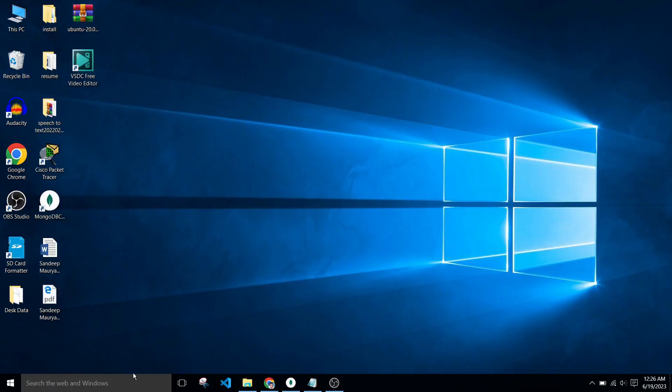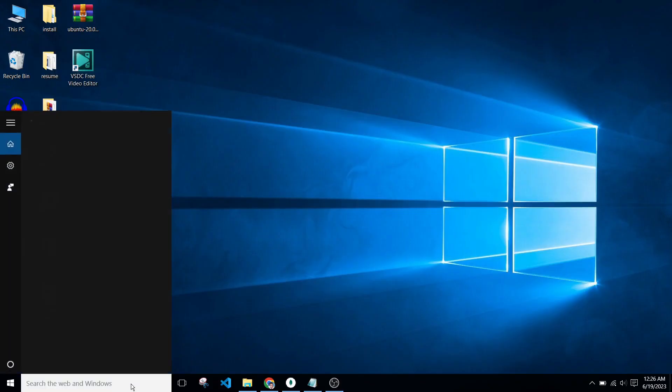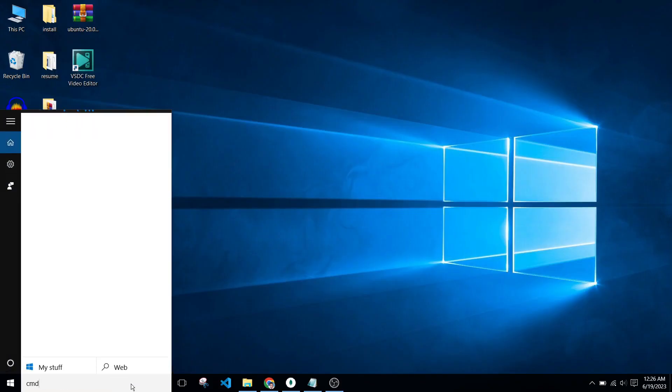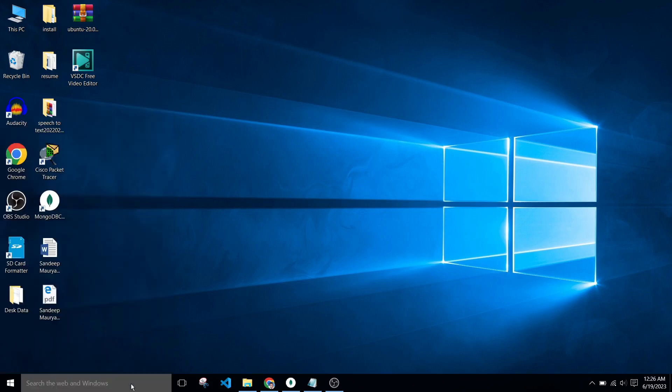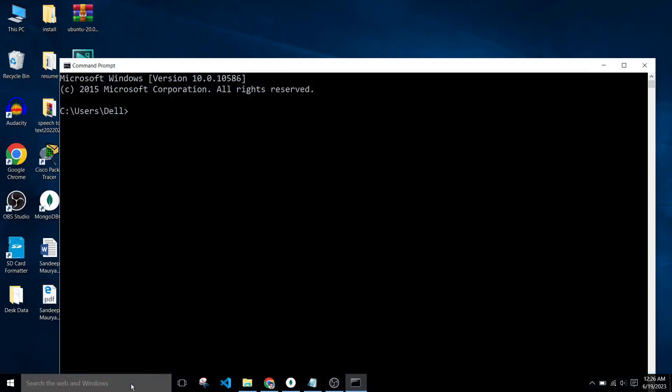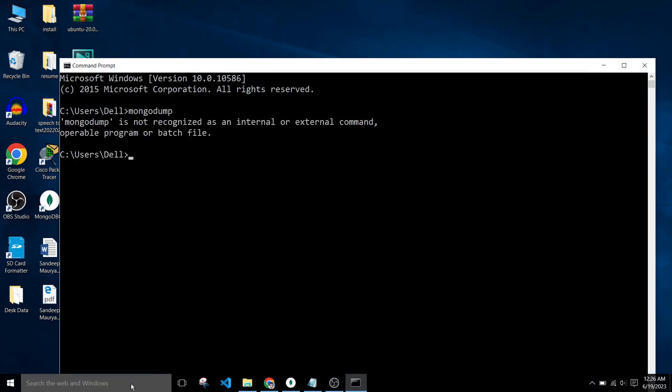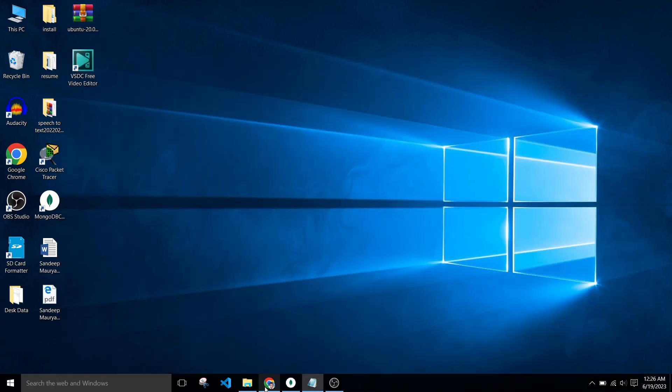Now we will install MongoDB database tools. So simply I open CMD and type mongodump and it will give me error because tools is not installed yet.